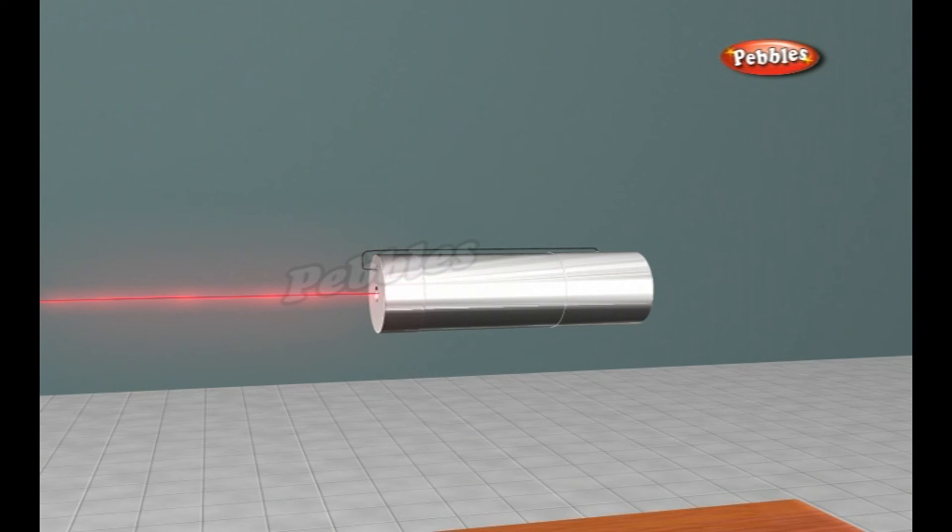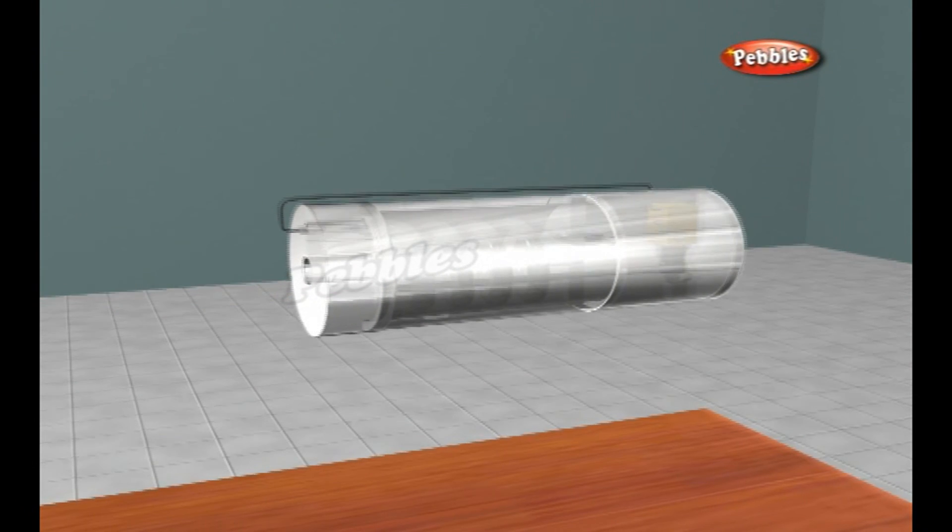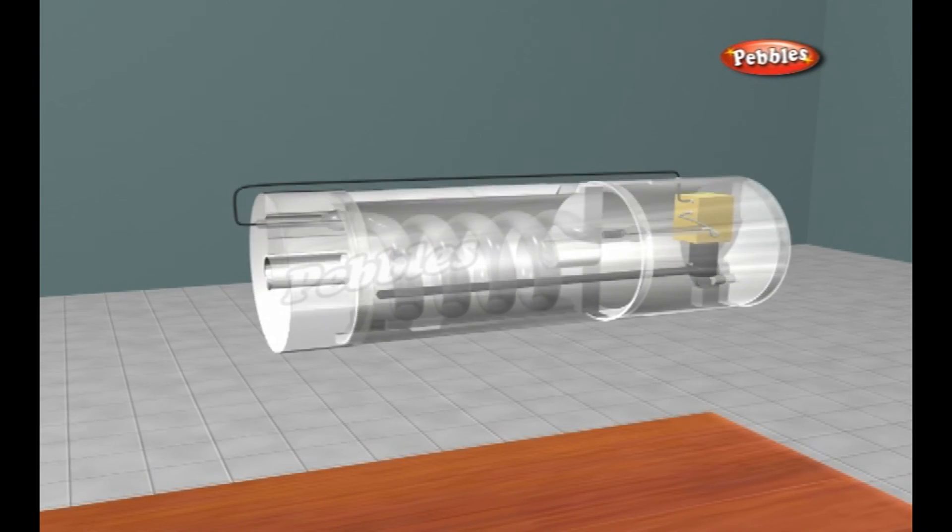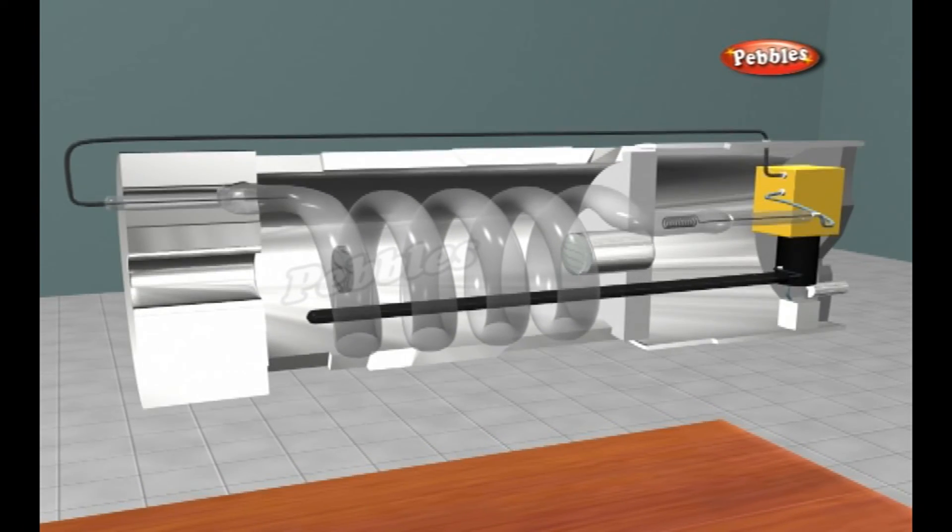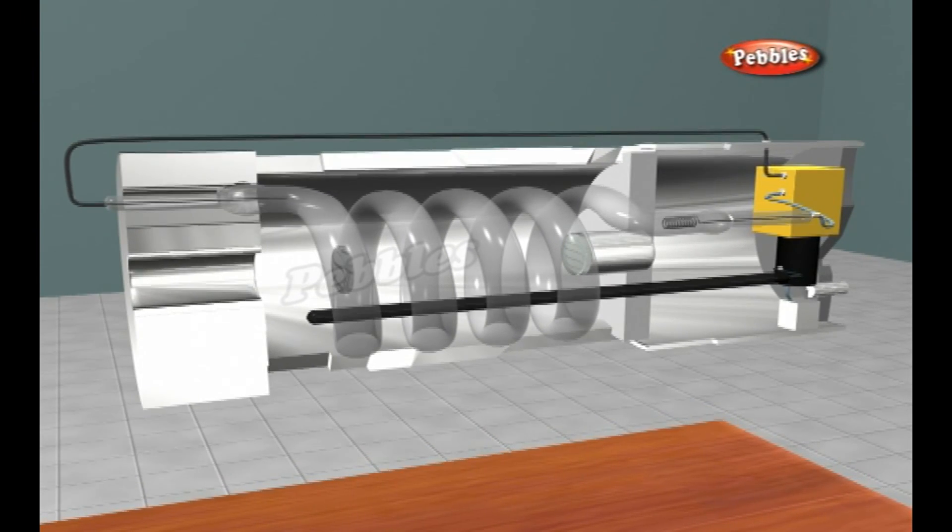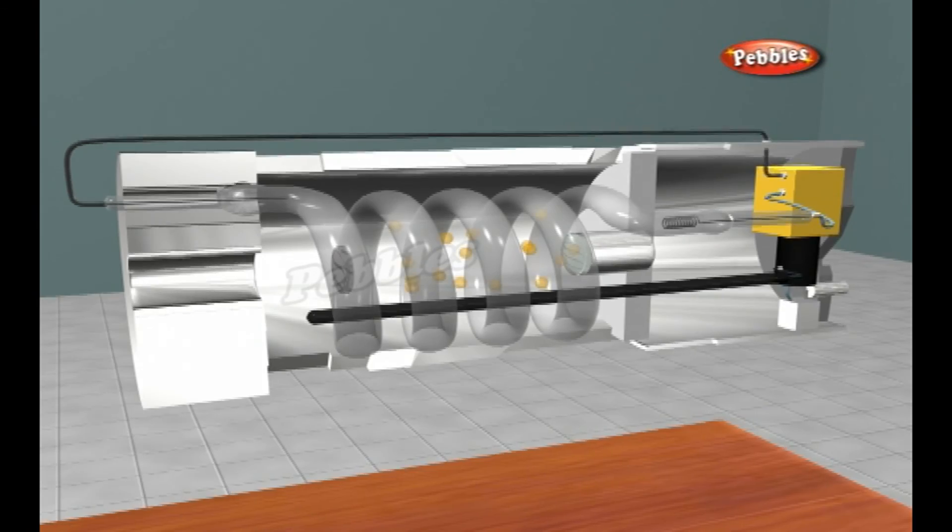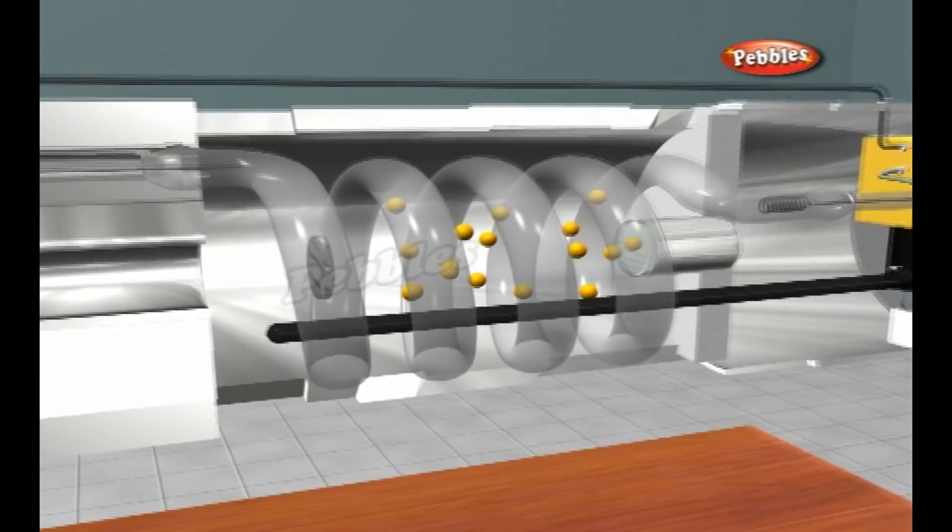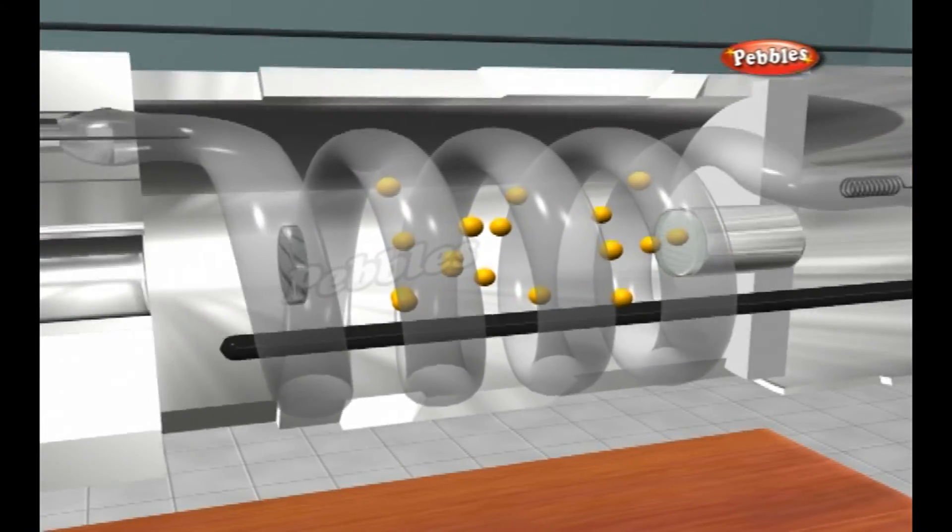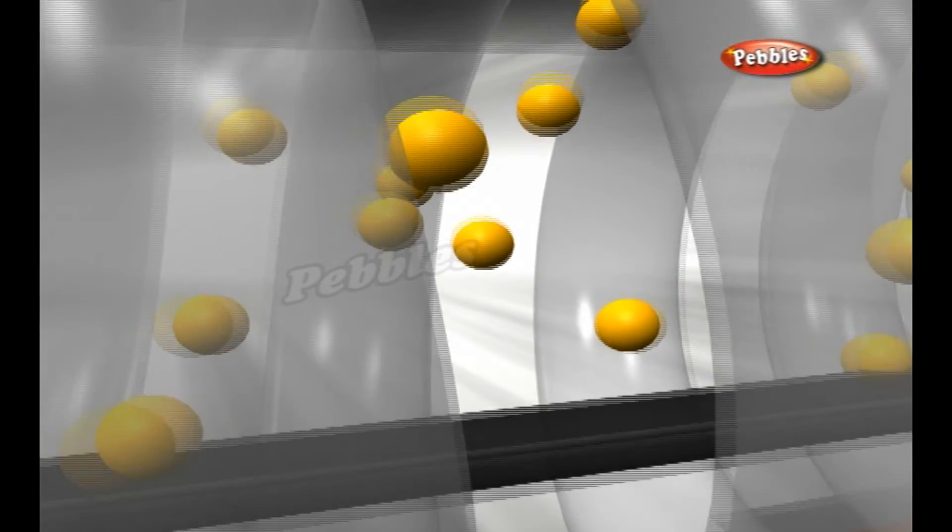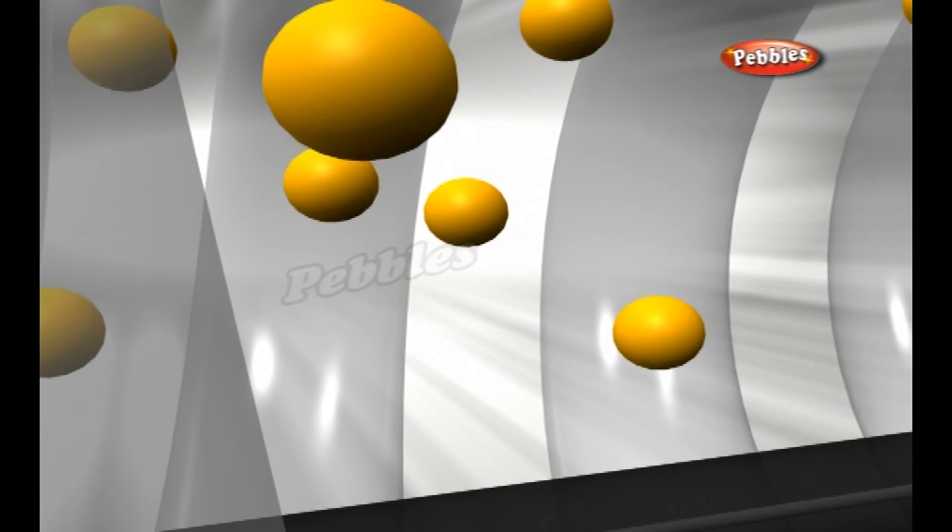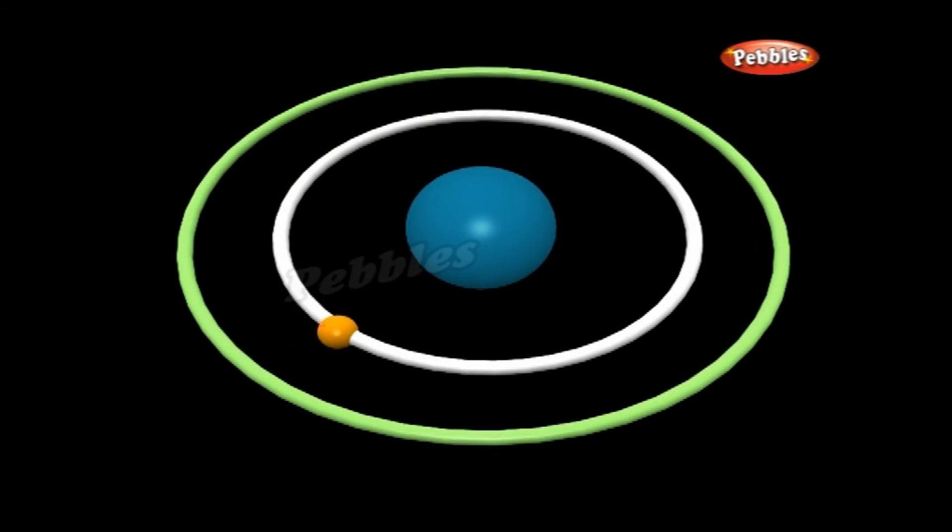This figure illustrates how a simple ruby laser works. Now we can see all of these components in the figure. A ruby laser consists of a flash tube, a ruby rod, and two mirrors. The ruby rod is the lasing medium and the flash tube pumps it.